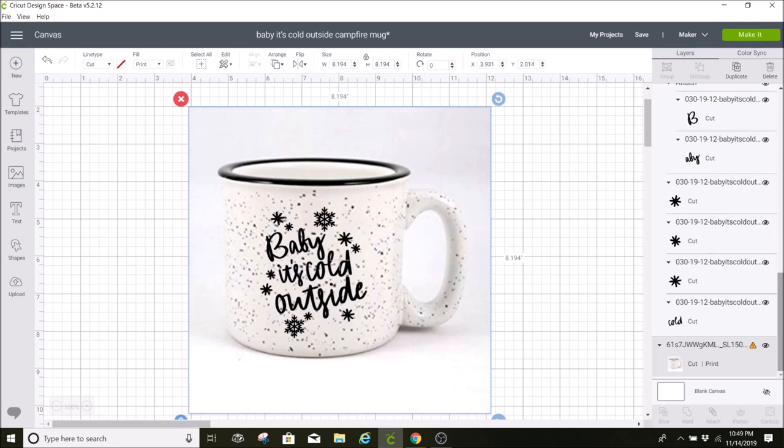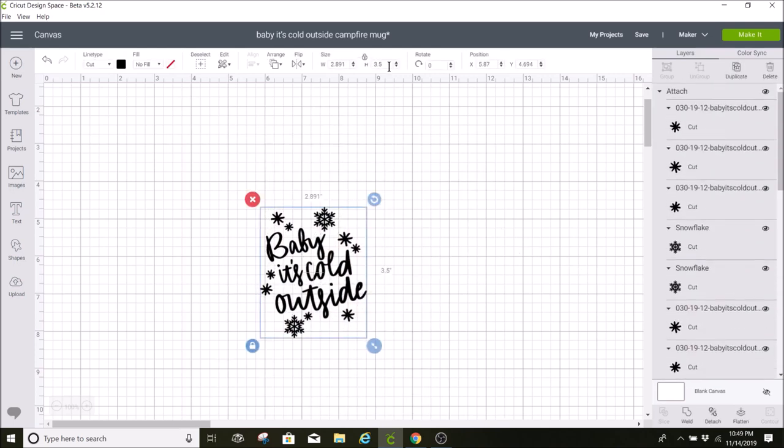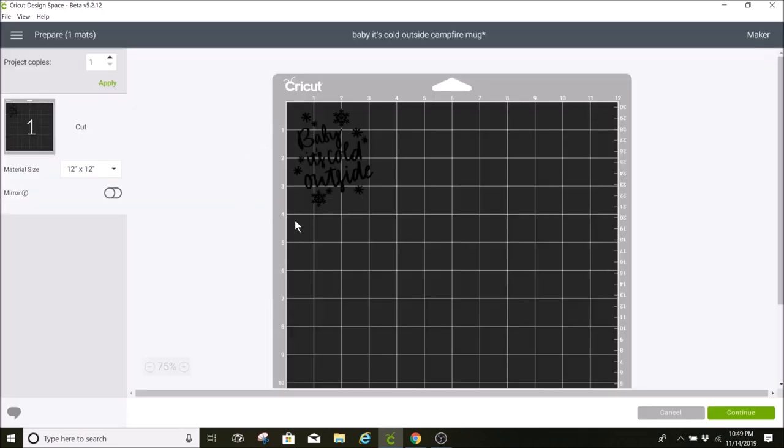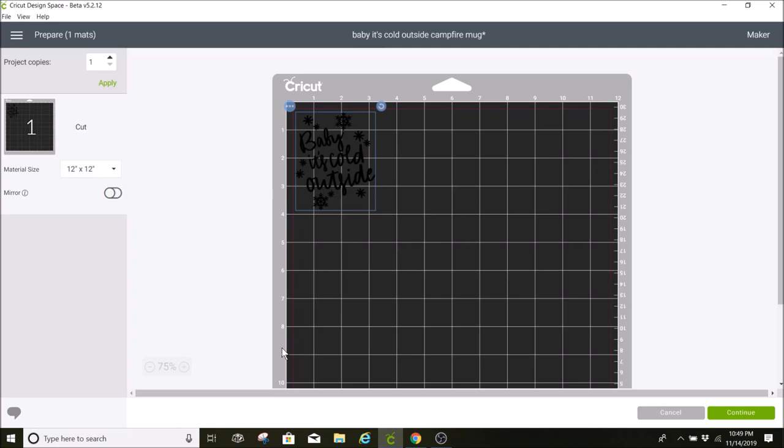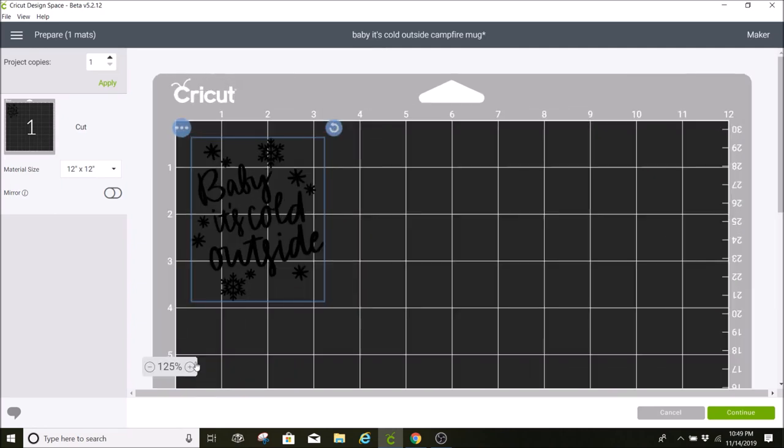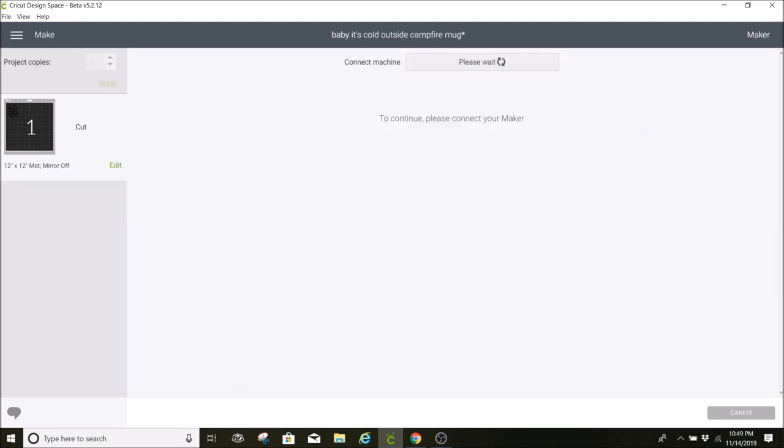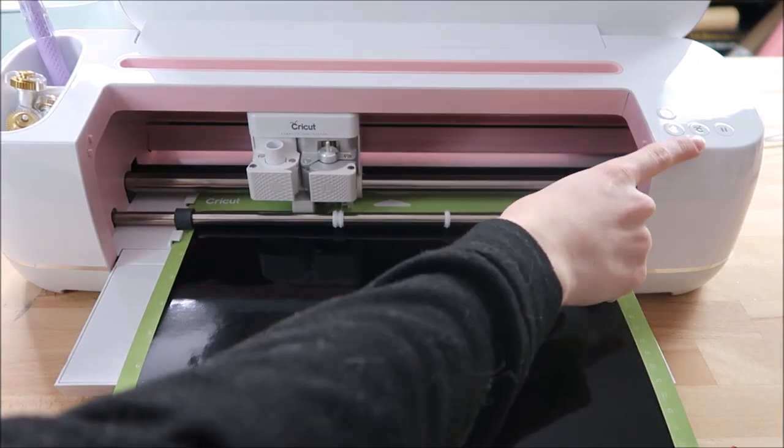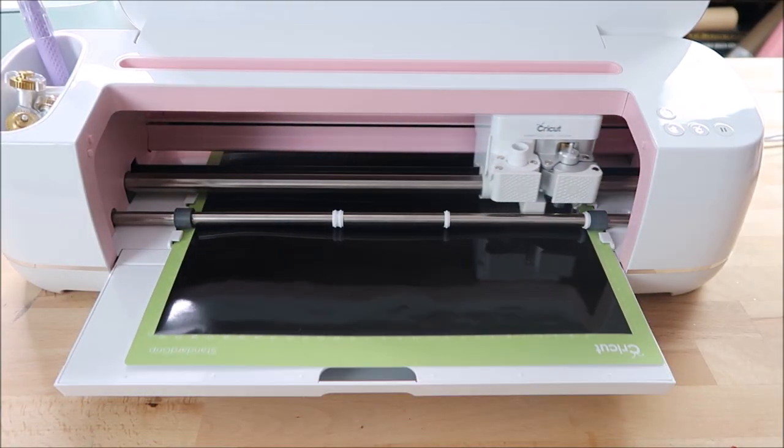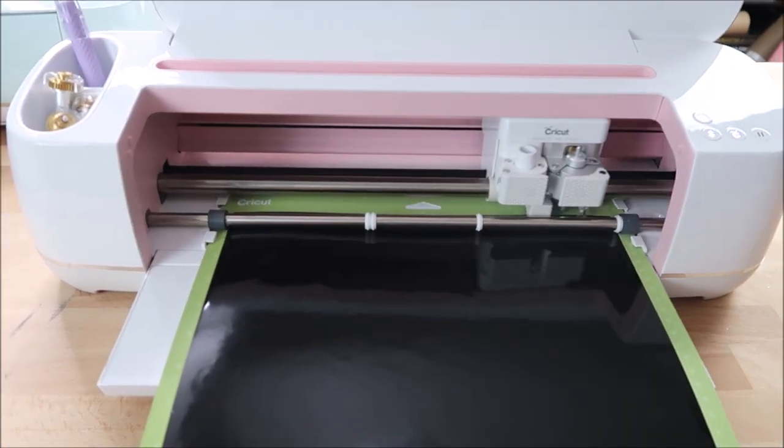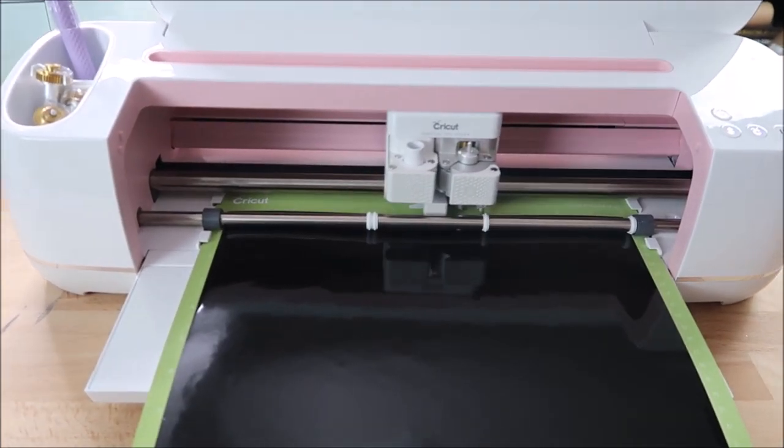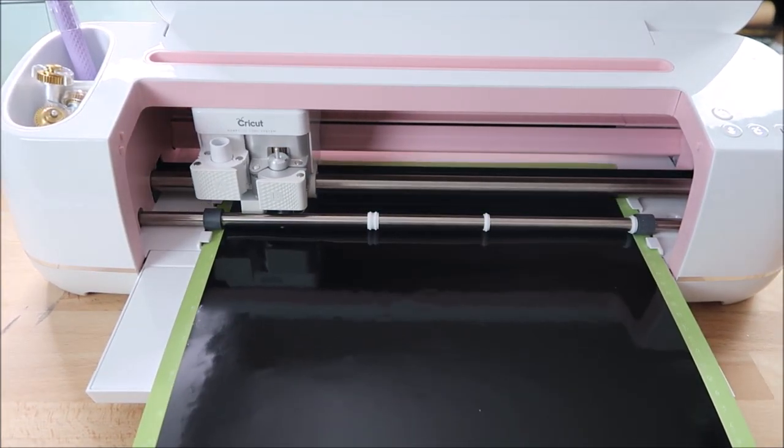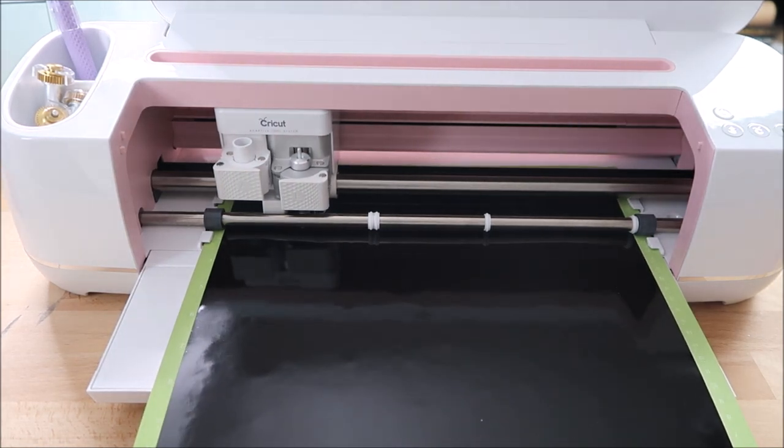Now I'm just going to hide this. I'm going to double check this sizing. It looks good so I'm going to click on make it. These cuts in the snowflakes are so tiny so I hope that it will cut it out okay. So now I'll click on continue and I will select vinyl. The Cricut will cut out the design. I'm using black Oracle 651 vinyl which is permanent vinyl. I would recommend still hand washing the mugs and not putting this in the dishwasher.